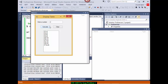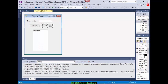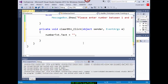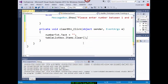Two multiplied by 1 is 2, two multiplied by 2 is 4, and it goes on — it works. Now for the Clear button: double-click it. To clear the text box: numberTxt.Text = "", an empty string. To clear the list box: tableListBox.Items.Clear(). Please remember this — it is coming in the exam.